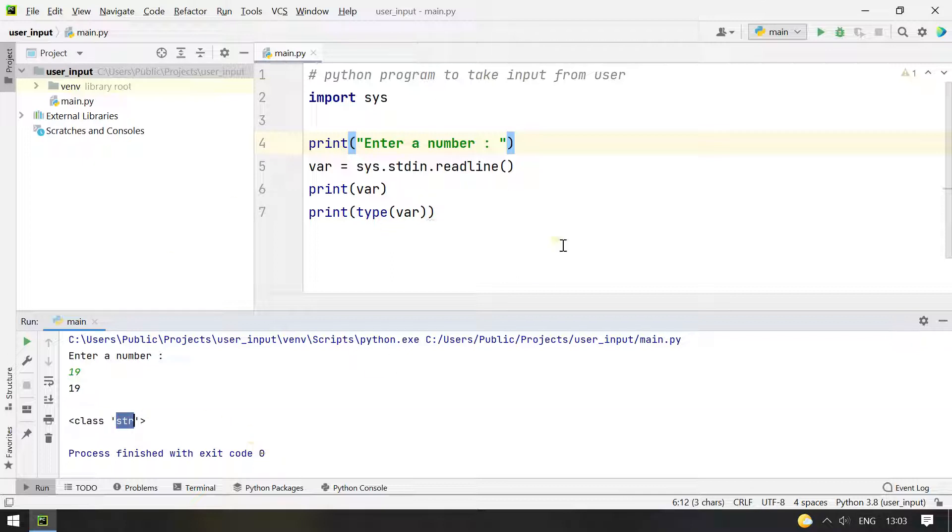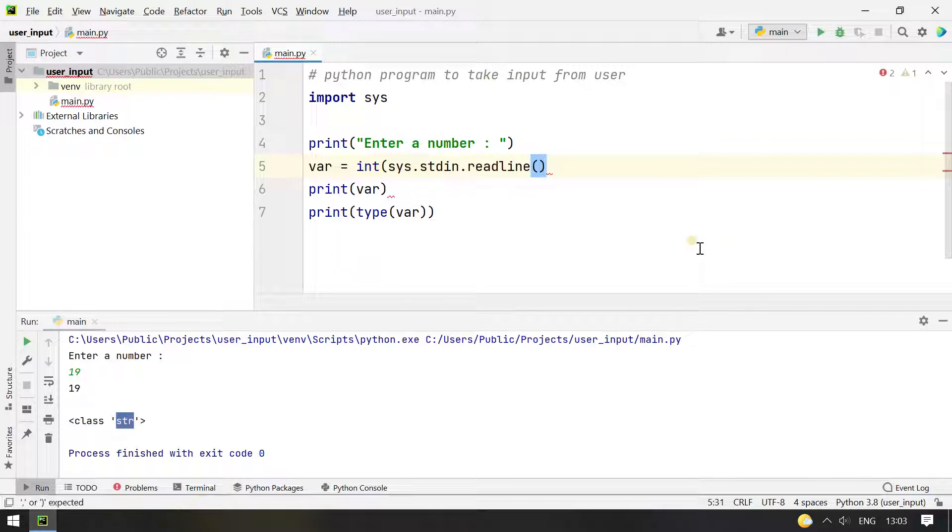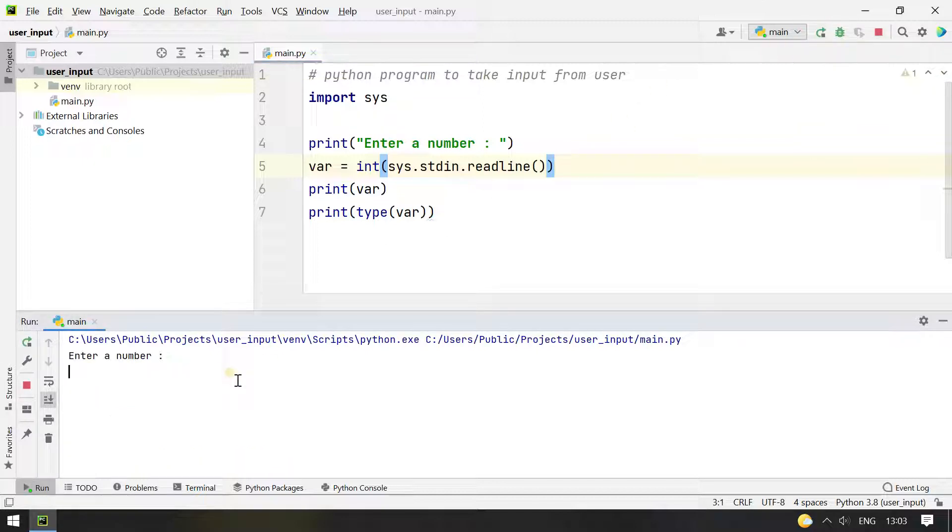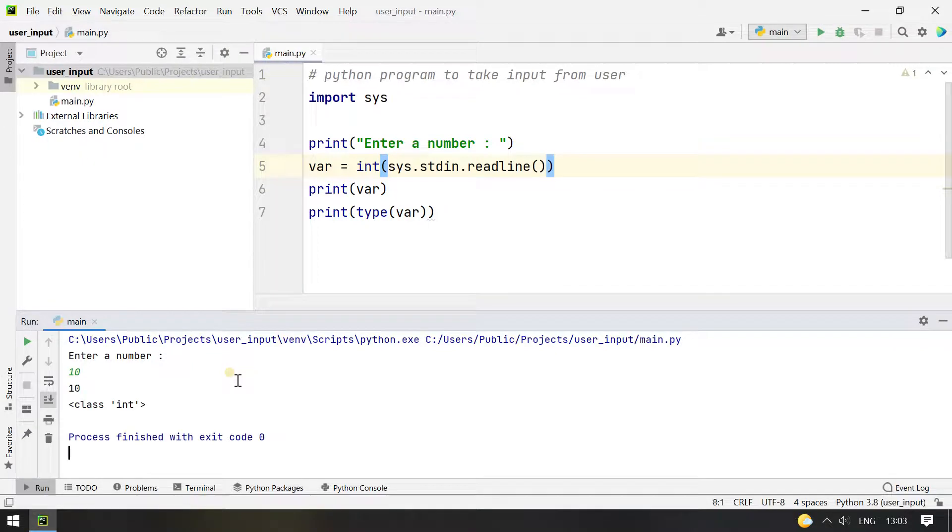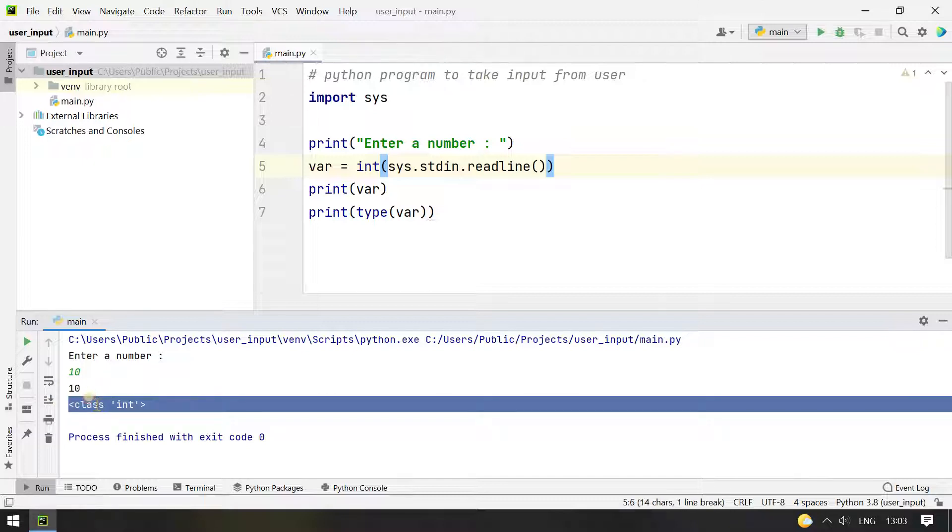So if you want to convert it again, you can convert it using type conversion over here, int of zero. Now let's re-execute it. Let's enter 10. You can see the print value of var is 10 and the type is changed to int.